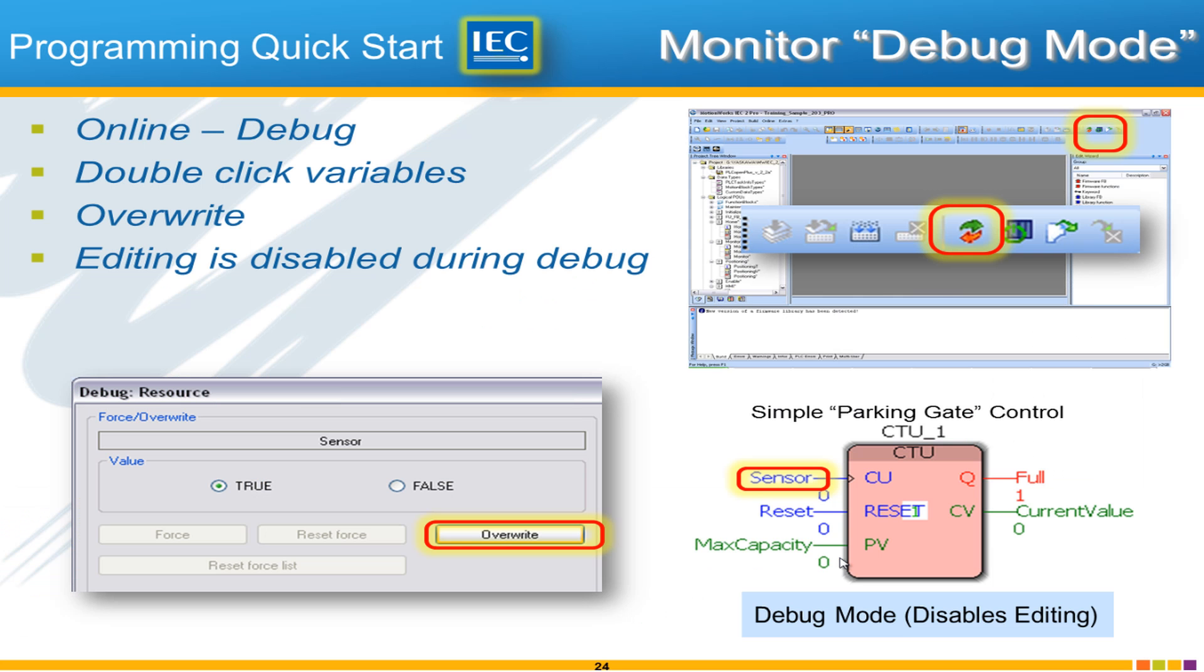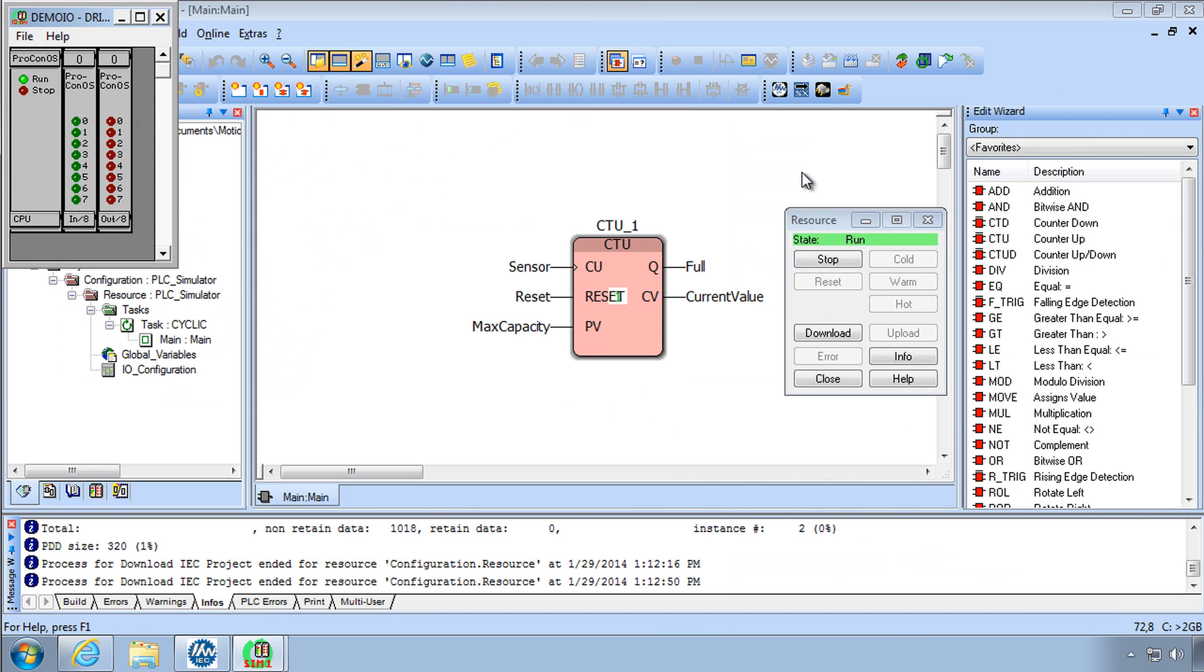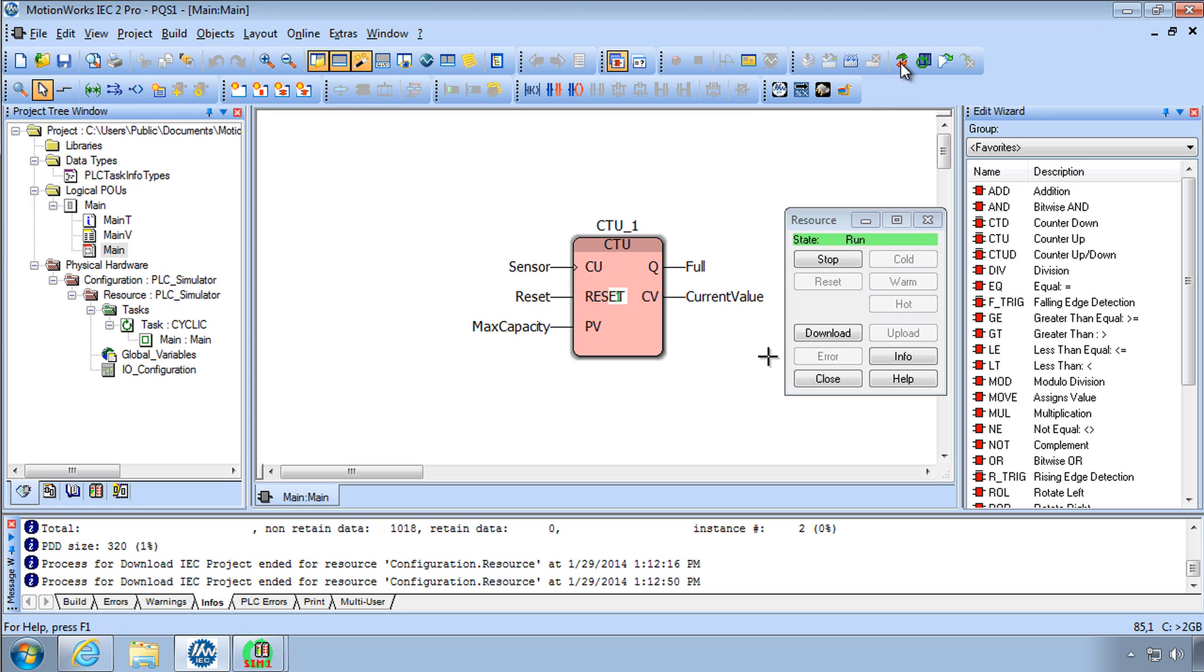So how can we see what's happening as this code runs in the PLC? The answer is to use what's called debug mode. This is the monitoring mode only where you cannot make any more changes to the code. But you can see displayed the status of the function blocks.